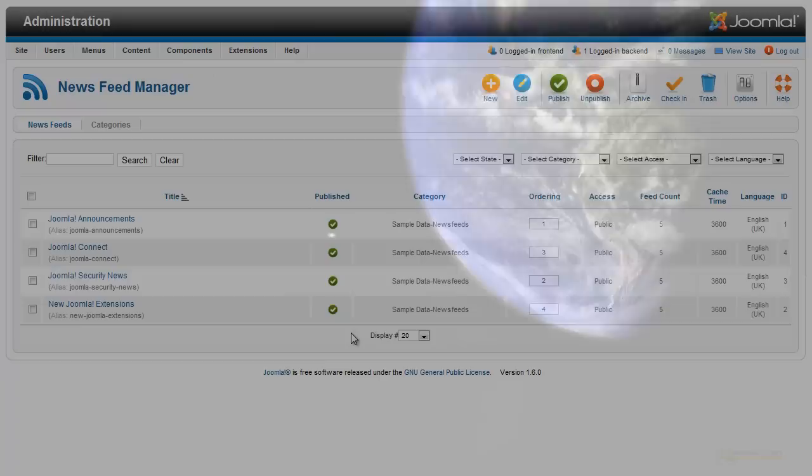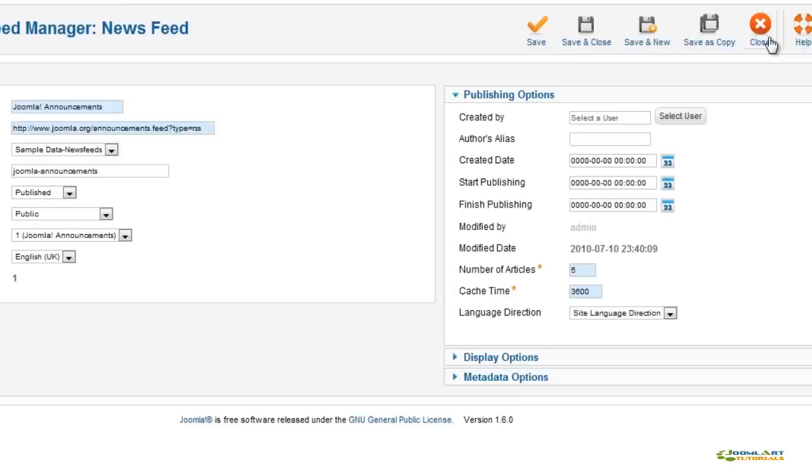Joomla 1.6 comes with a News Feed Manager to enable your website to publish external content from RSS feeds. Setting up a news feed is simple. Just give it a title, add the RSS feed, choose a category, and you're ready to go.